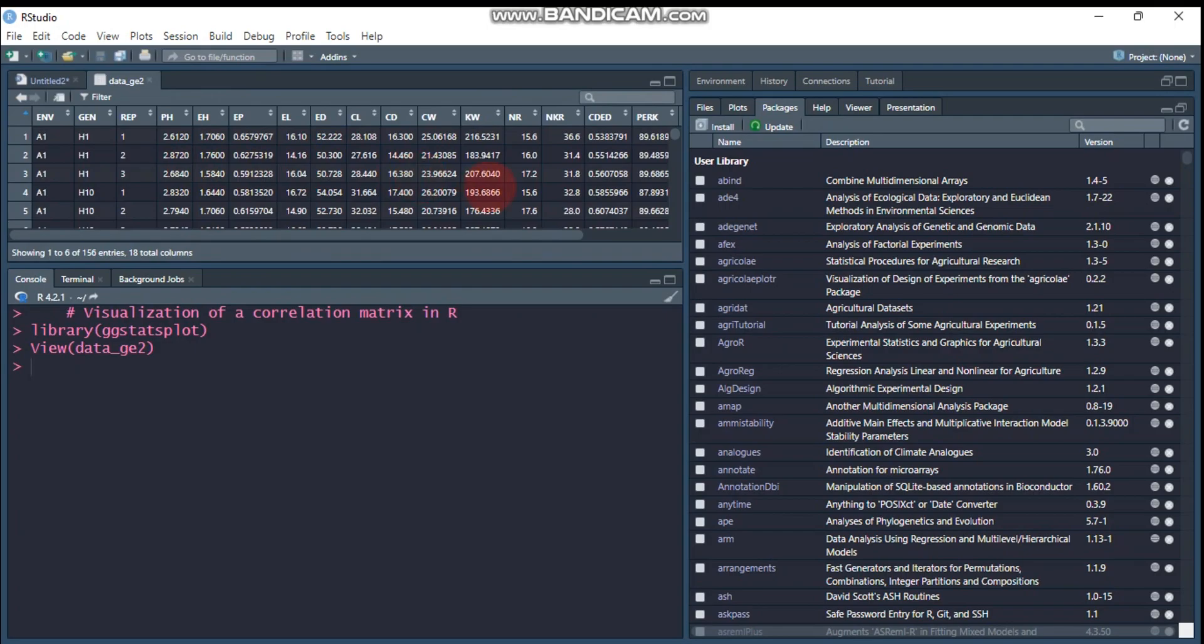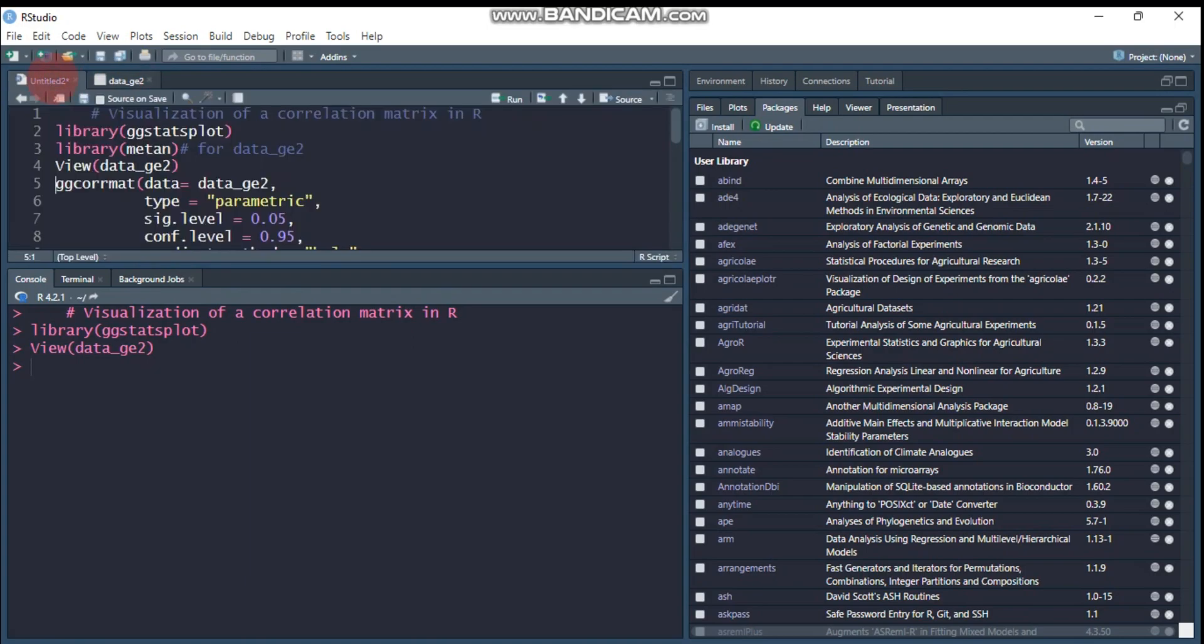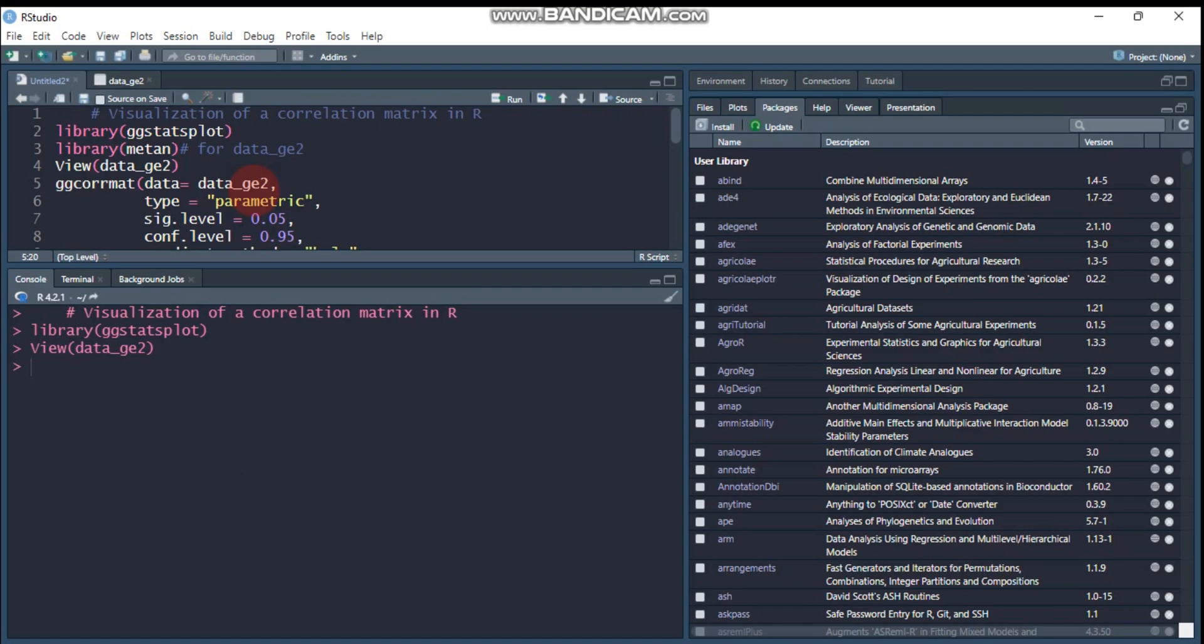This is the data, so there are different environments and different response variables. The function that helps to visualize the correlation matrix is gg_corrplot, and it's based on ggstatsplot package. Data name is data_ge2, and you can change it for your data name.